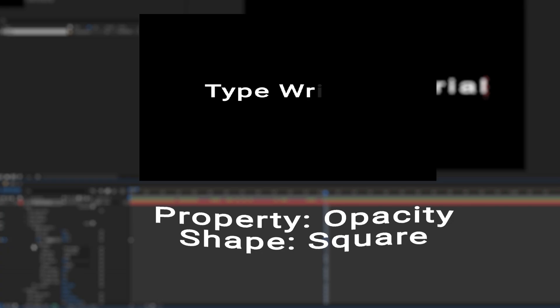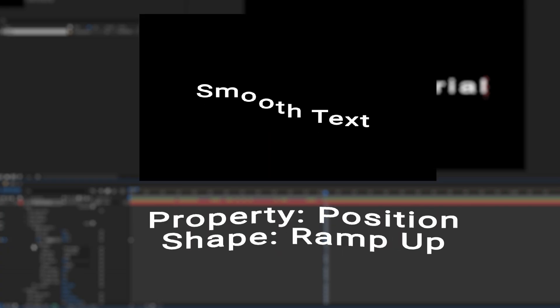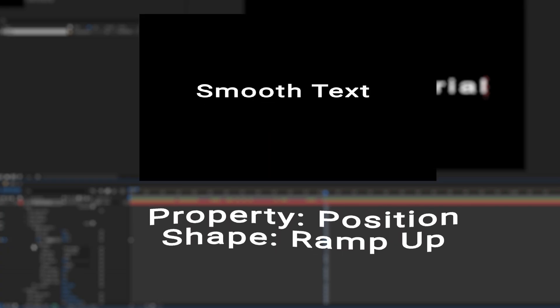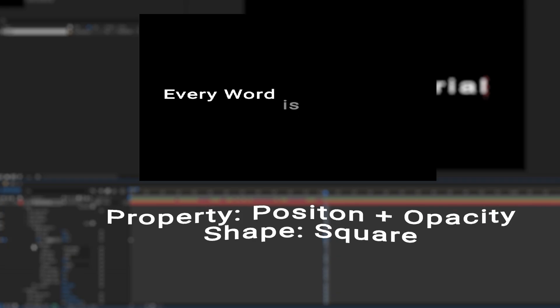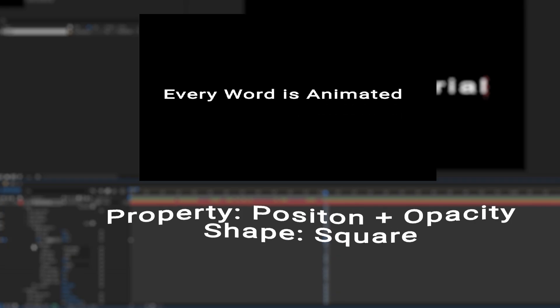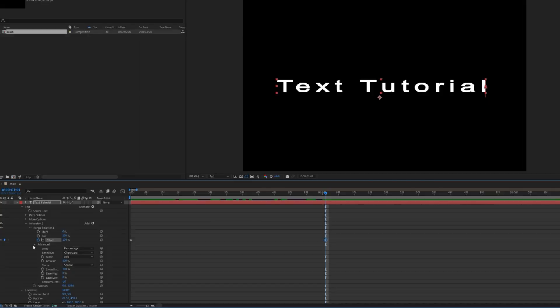These text animations you've seen everywhere are made using this exact technique. If you want to learn how to use expressions to make even more dynamic animations, click this video. Subscribe.